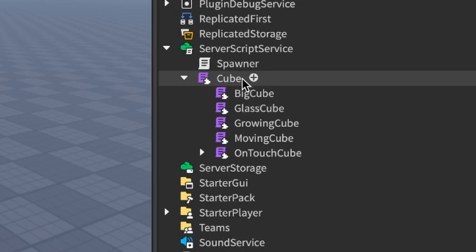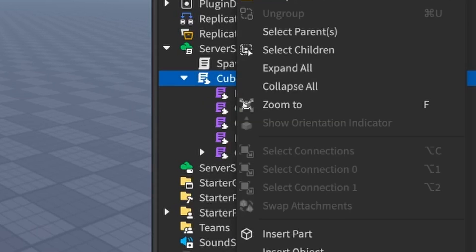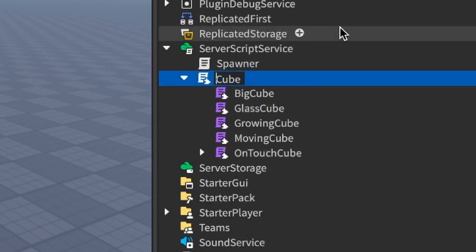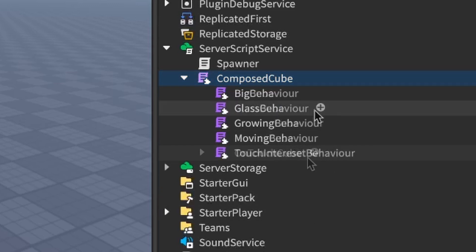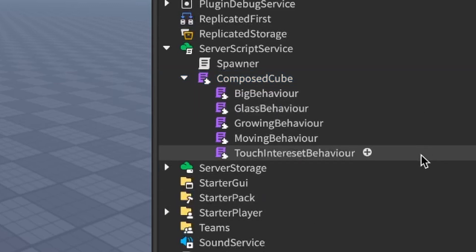Instead of each cube class basically becoming extended versions of each other, why not make just the original cube class be composed of different behavior classes?